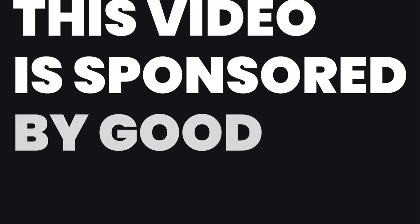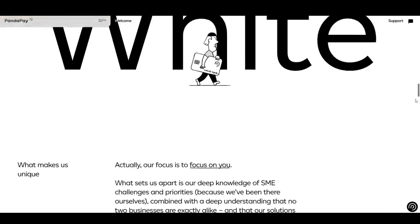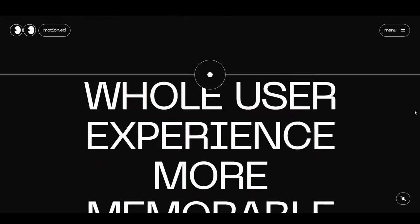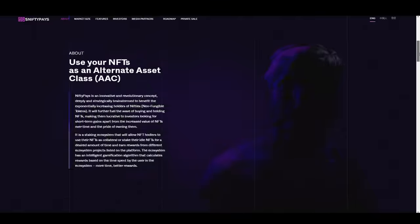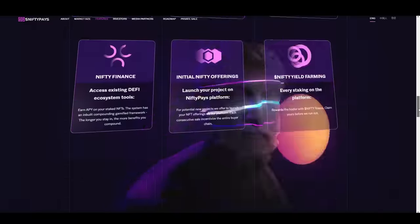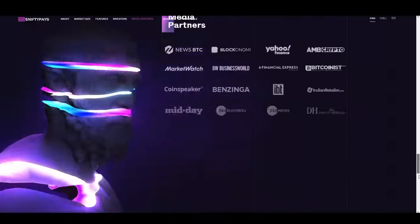This video is sponsored by Good User Experience. So you've definitely seen websites like these. Very modern, very cool, right?